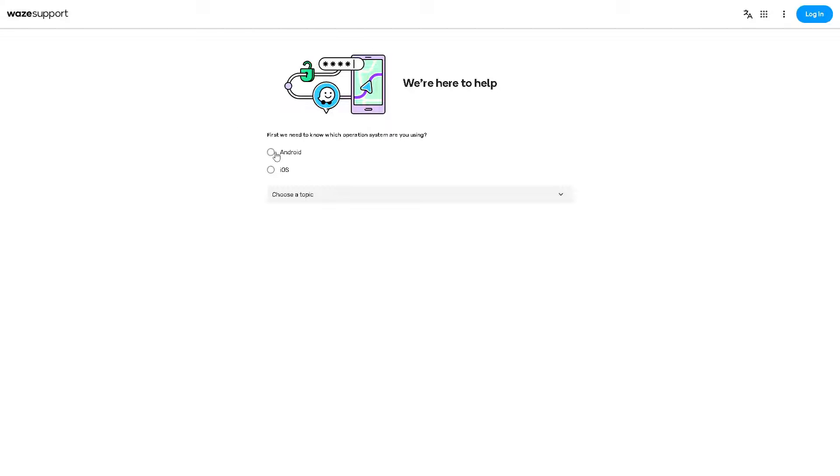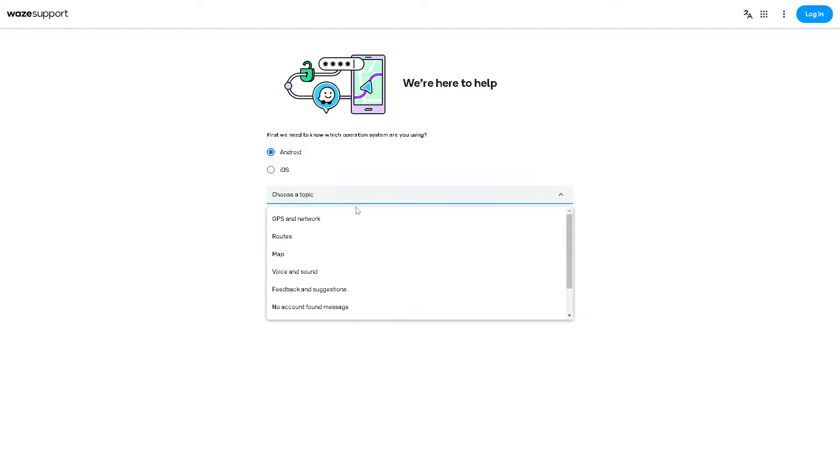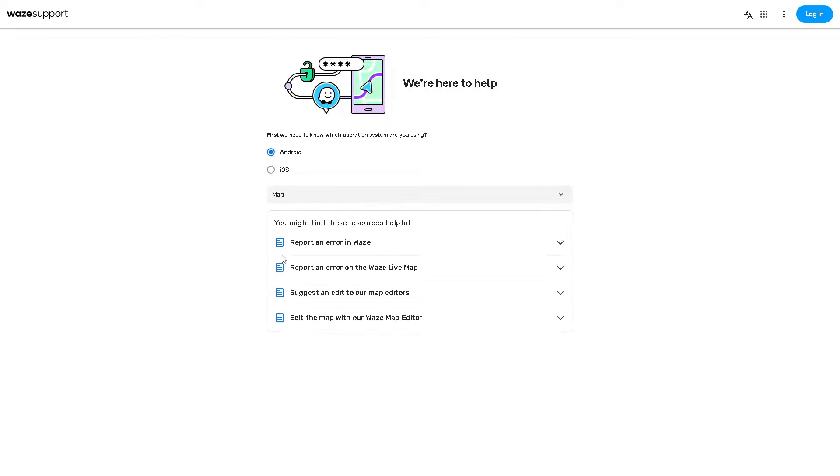All you have to do is choose the device you're using, iOS or Android for example. Then choose the topic: GPS, network, routes, and map. From here, choose the topic